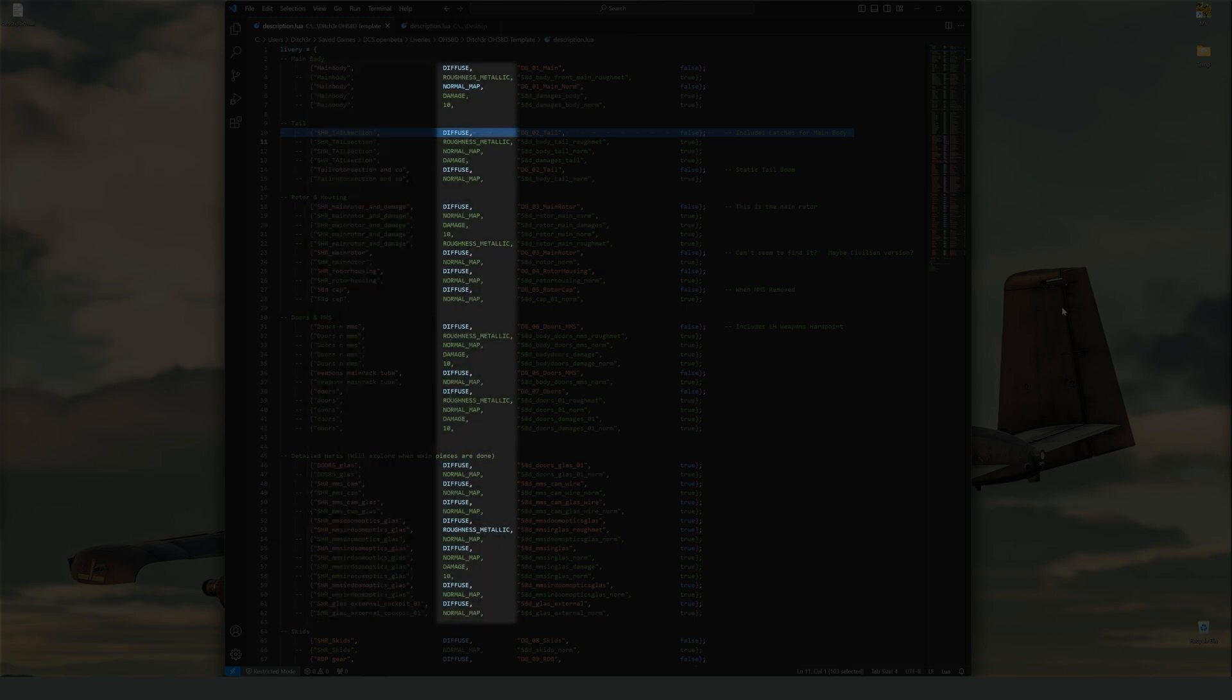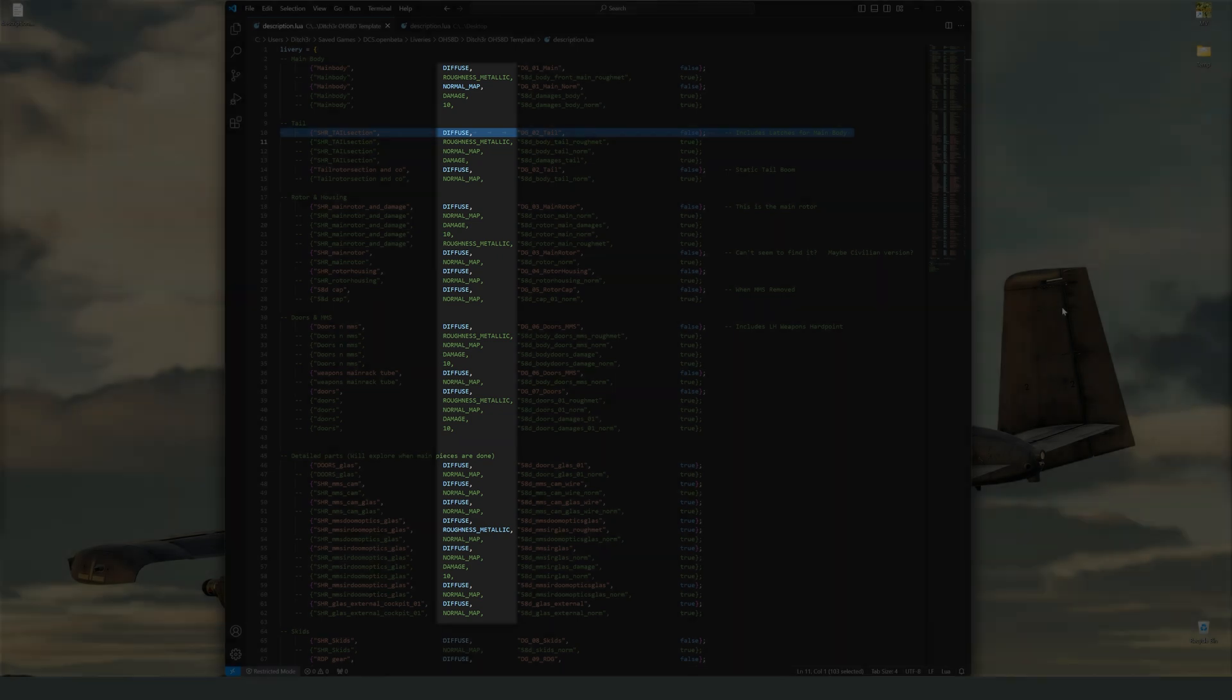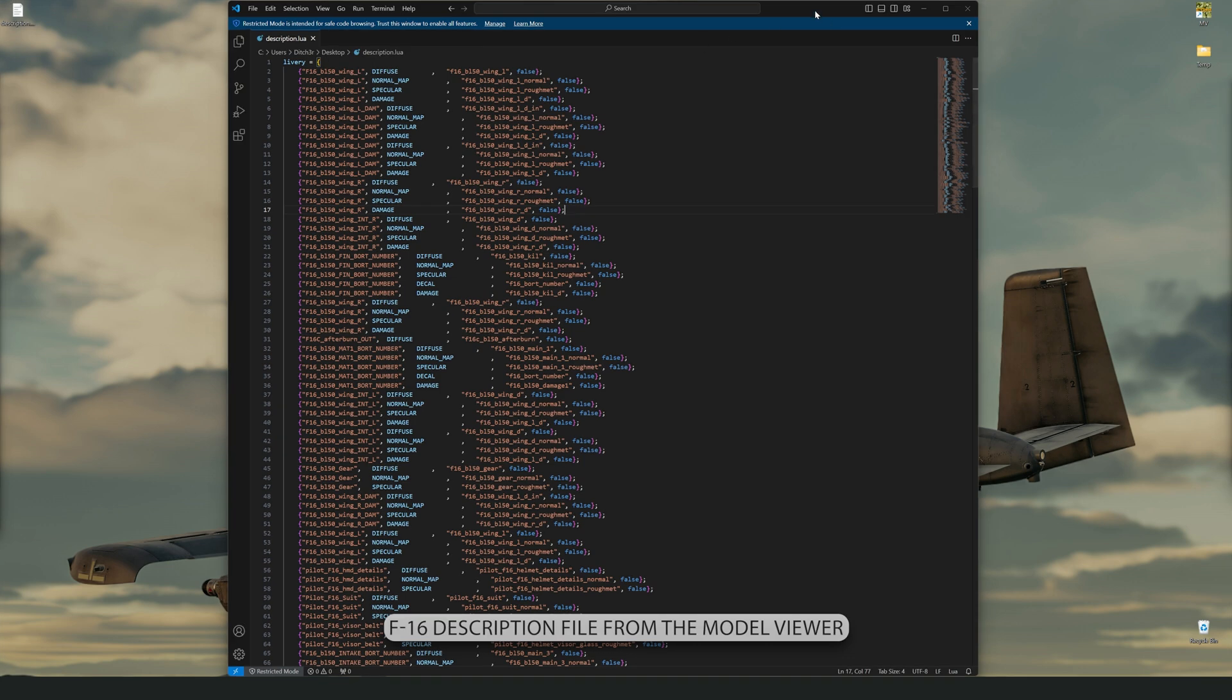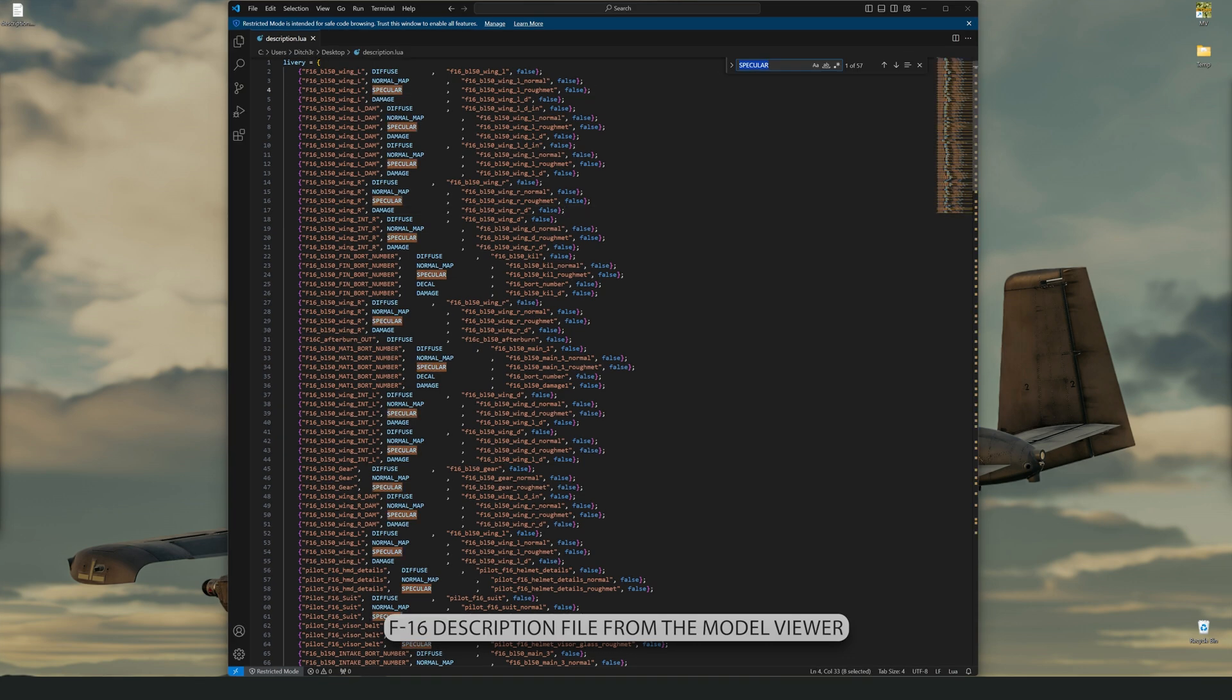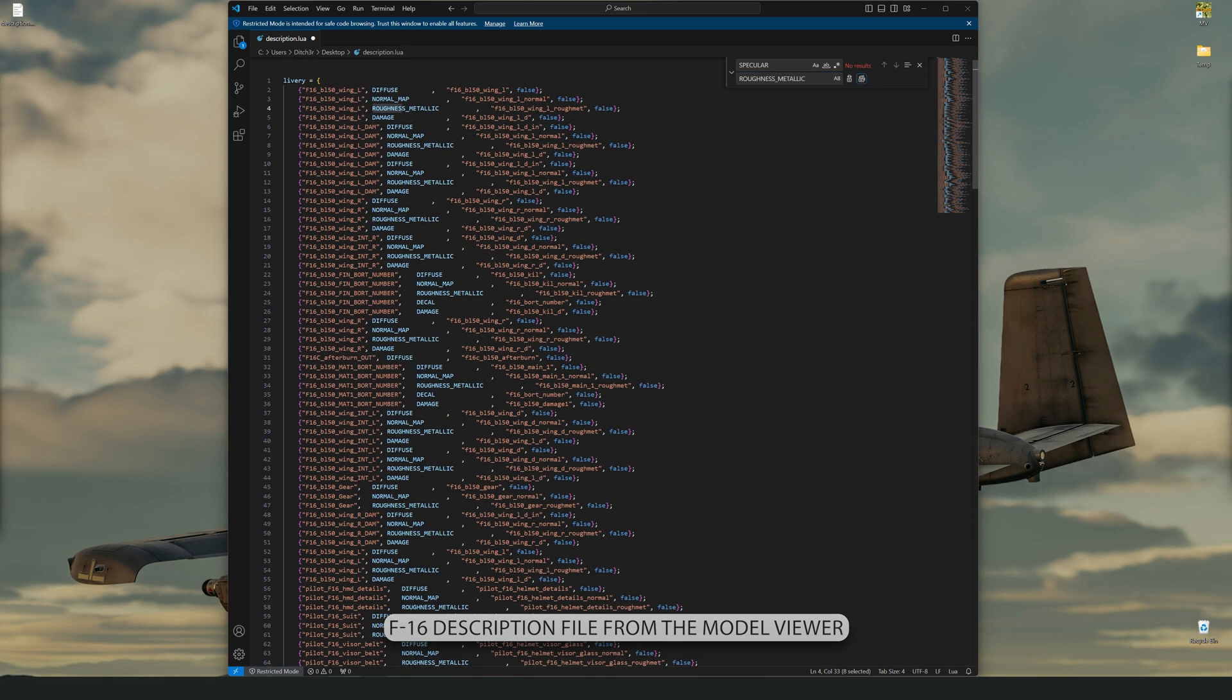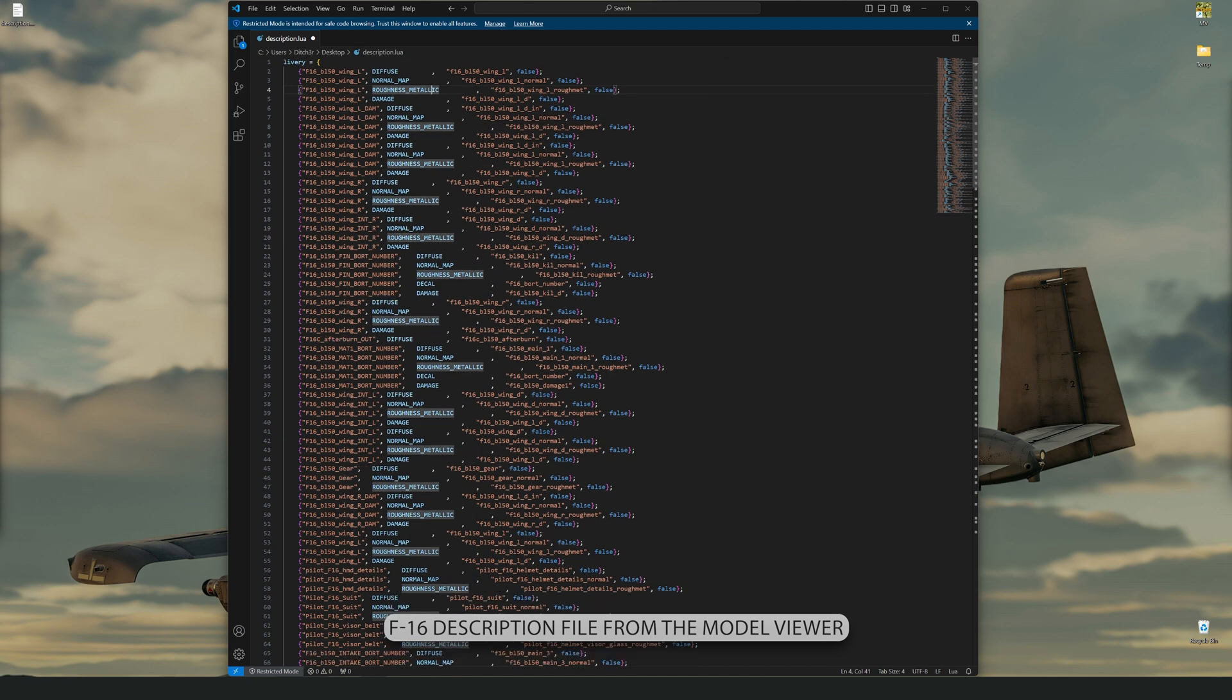The next section is the type of texture you are working with. The primary ones for the majority of livery creators are Diffuse and Roughness Metallic. There are others as well, but if you are messing with them, I doubt you need the info I'm providing in this video. If you see Specular instead of Roughness Metallic, you should change those out as well as long as the model you are working on supports it. I think by now most models have been converted to PBR, but there still might be a few that use the old system. If in doubt, you can experiment with it, but in general, it's safe to change them out.